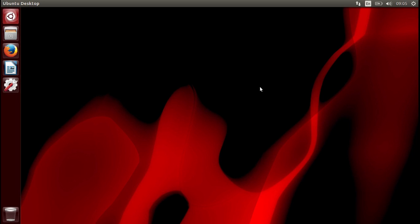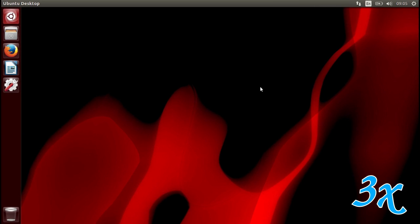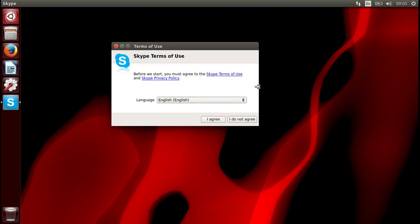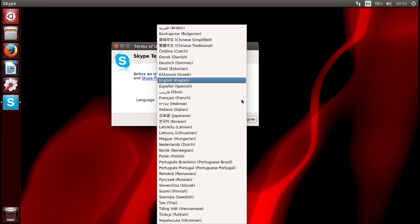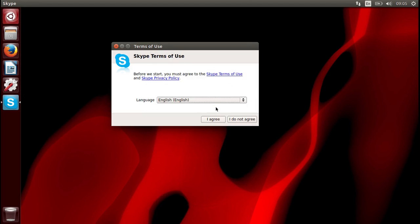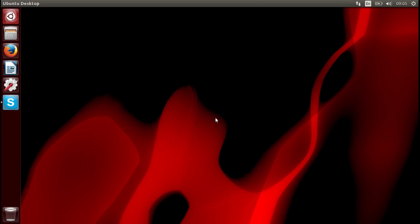I'm going to fast forward this until Skype launched. Here we go. This is quite quick. You can choose your language. Stick to English. I agree.